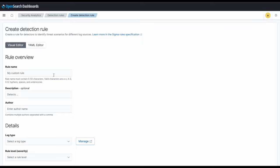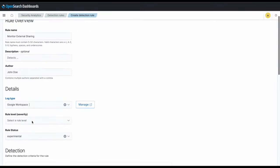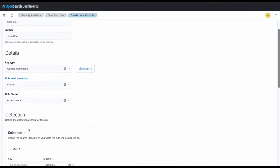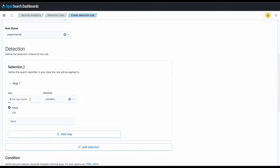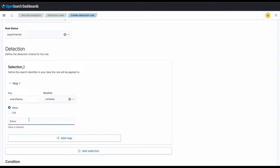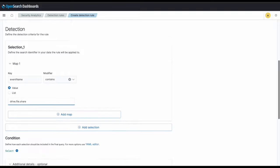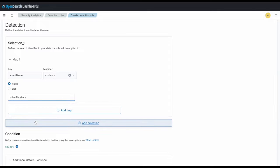To begin, we'll be creating our custom rule with the rule name Monitor External Sharing. We'll then set the author as John Doe, the log type as Google Workspace Log Type, and rule level as Critical. First, we'll be specifying in this rule the event name as the key and drive.file.share as a value, which means that a Google Drive file was shared.